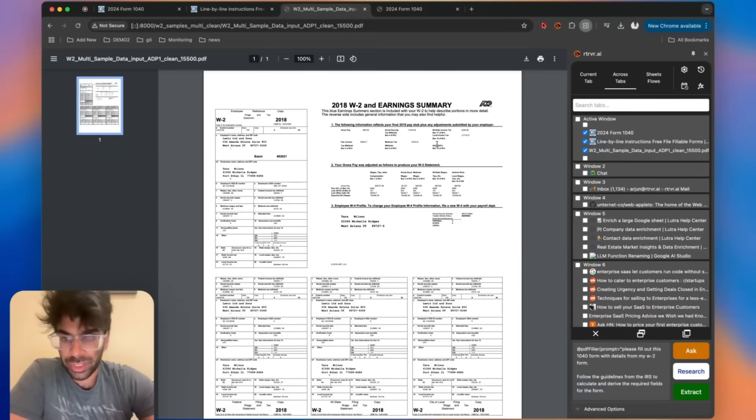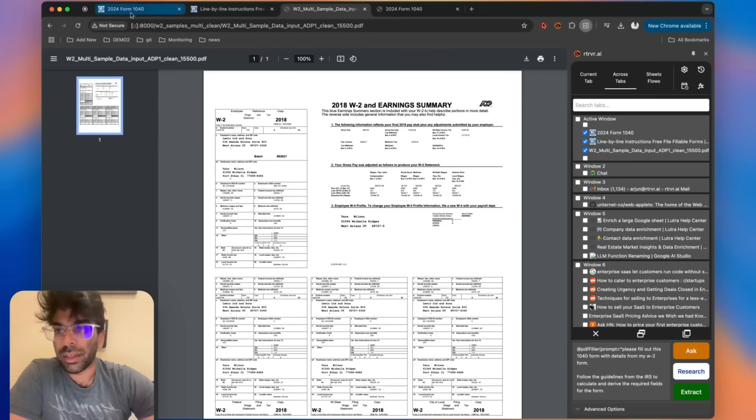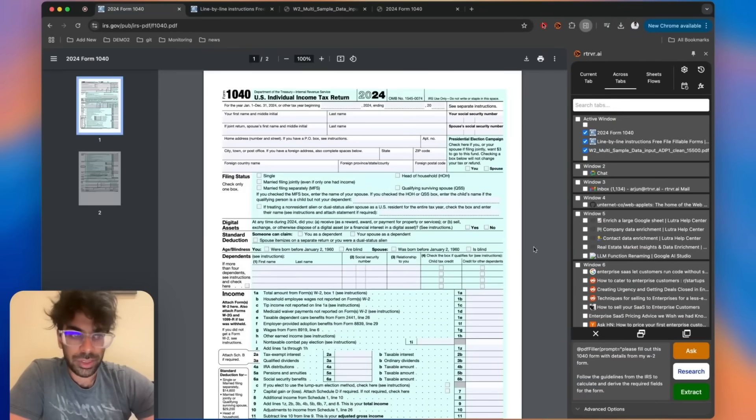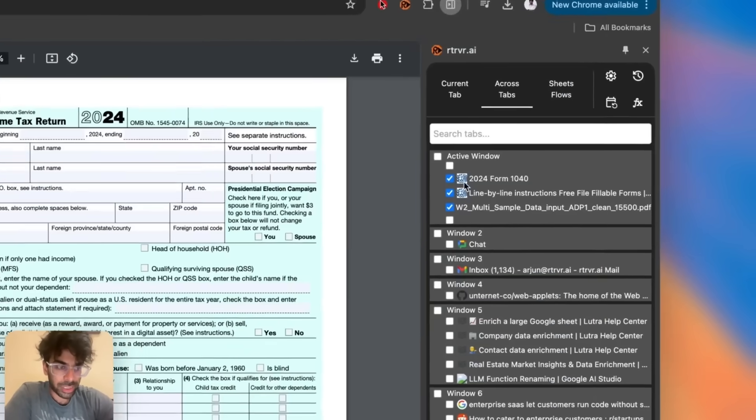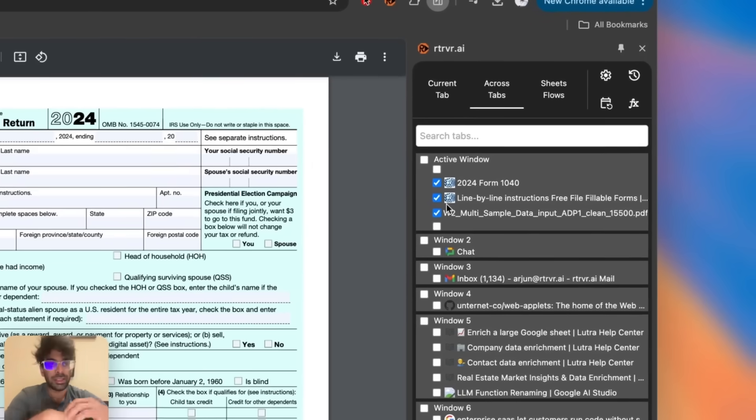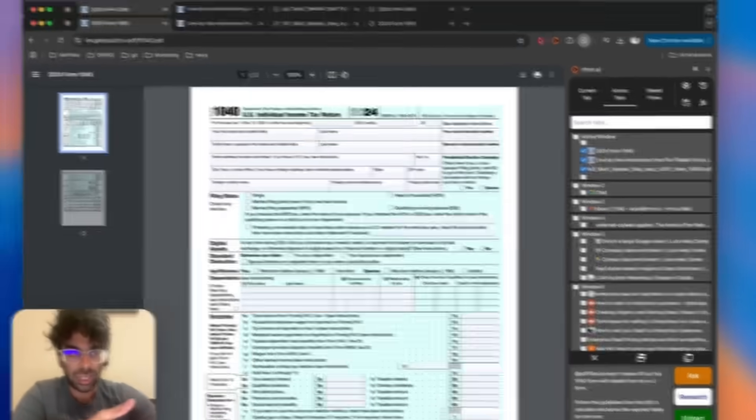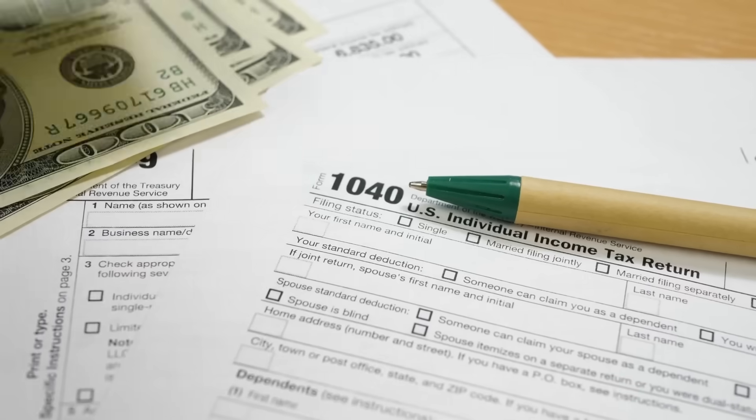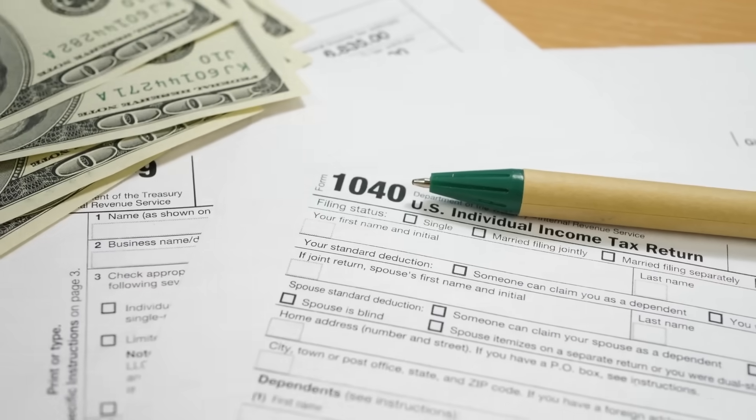In one demo, the extension opened a blank W9, copied company data from another tab, and typed everything into the correct boxes without human nudges. Taxes may still hurt, but at least the paperwork drifts toward done.